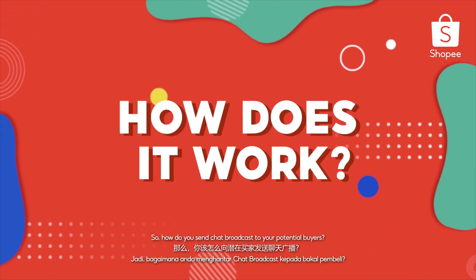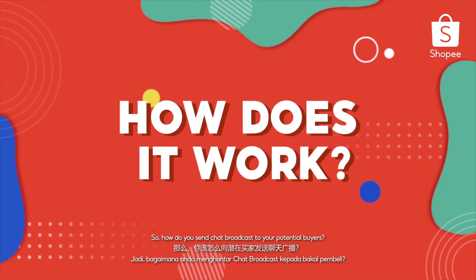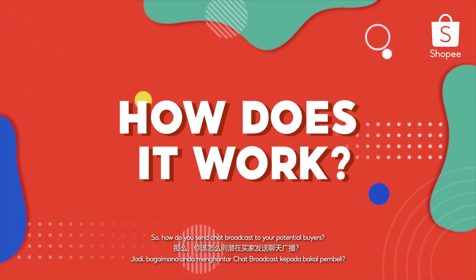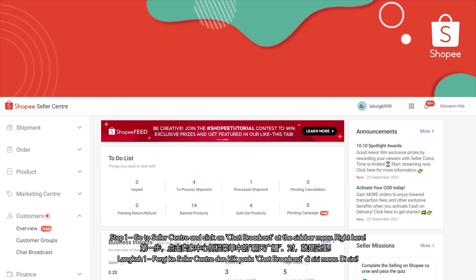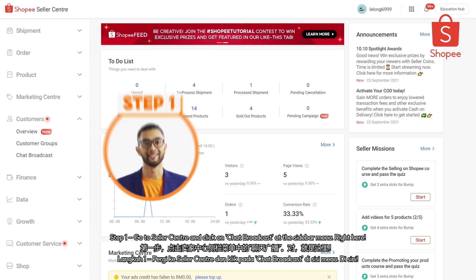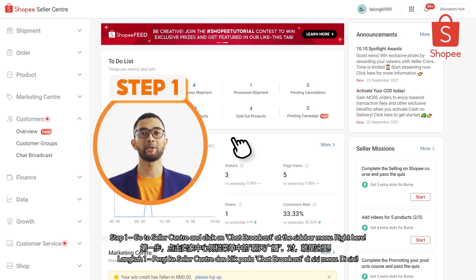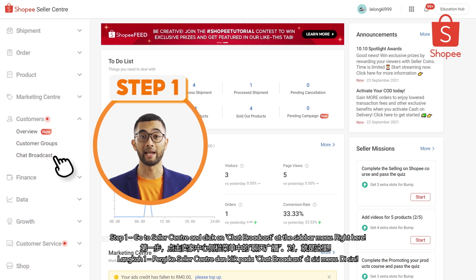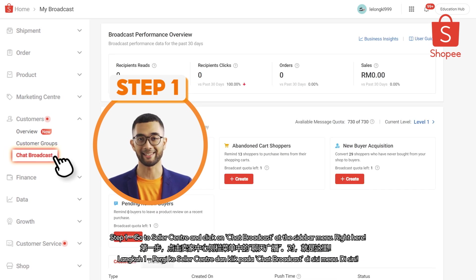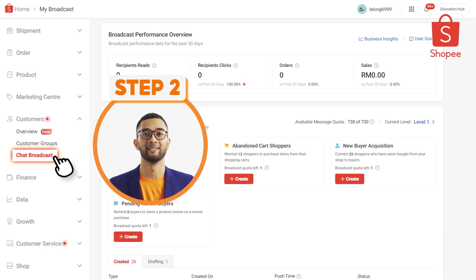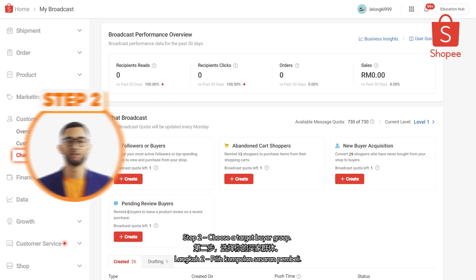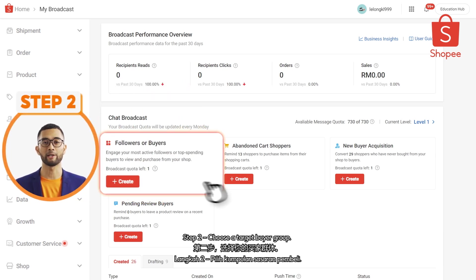How do you send chat broadcast to your potential buyers? Here are the steps. Step 1: Go to Seller Center and click on chat broadcast at the sidebar menu. Step 2: Choose a target buyer group.